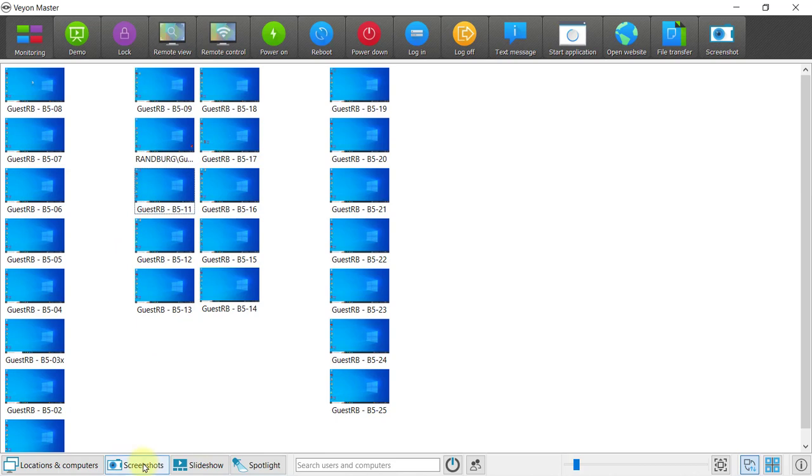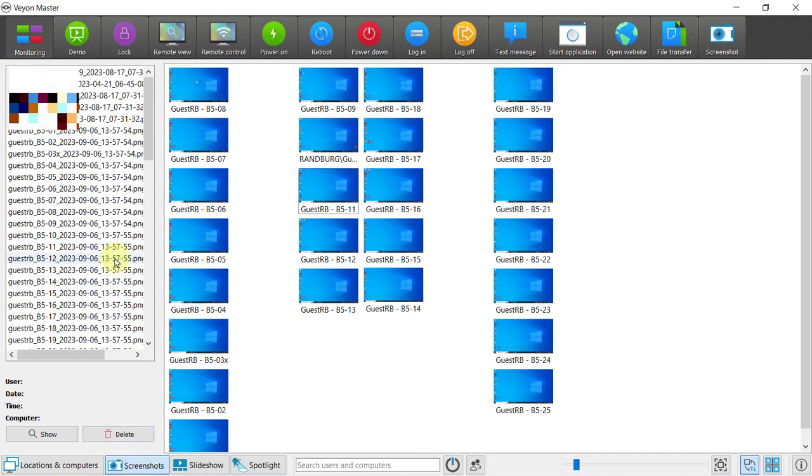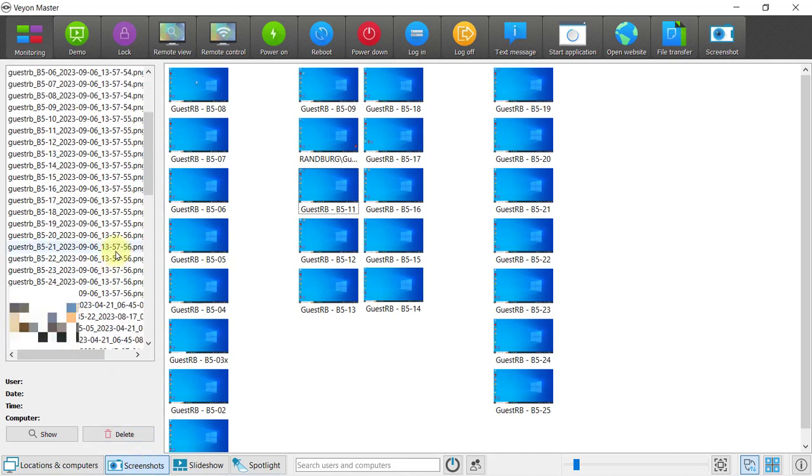Lastly, you can do screenshots for record keeping. As soon as you press screenshots, it takes a screenshot of all the learners on the screen.